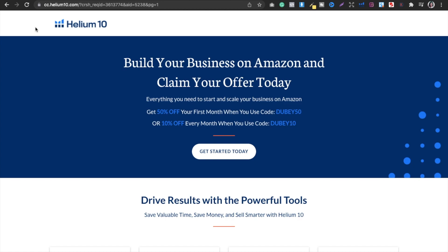If you want to sign up for Helium 10, you can go ahead and use the link in the description. If you sign up using that link, you will get 50% off your first month, and you will also get 10% off when you use my code DUBEY10.